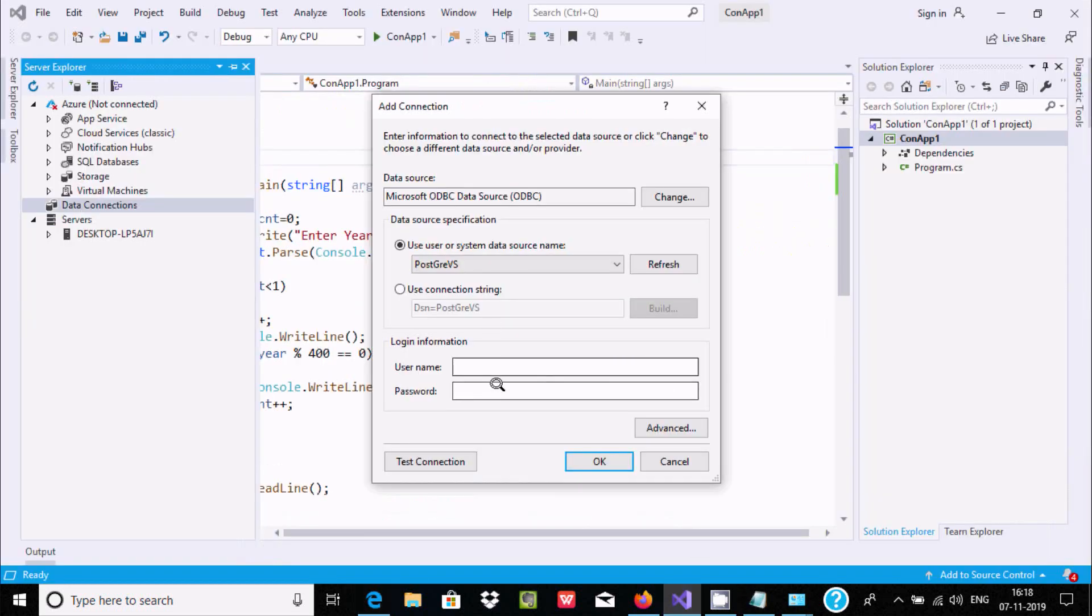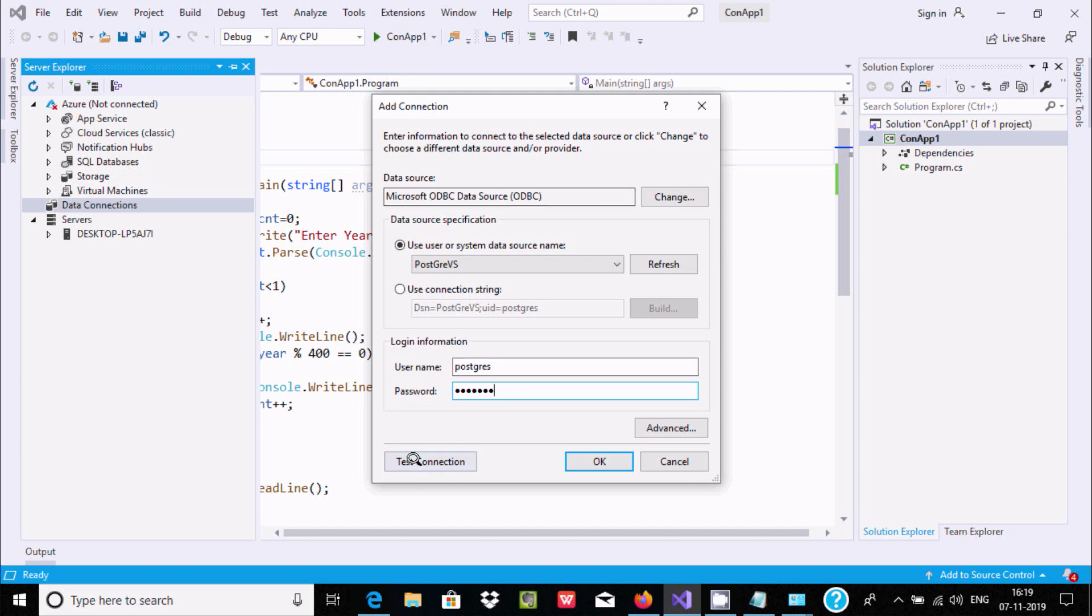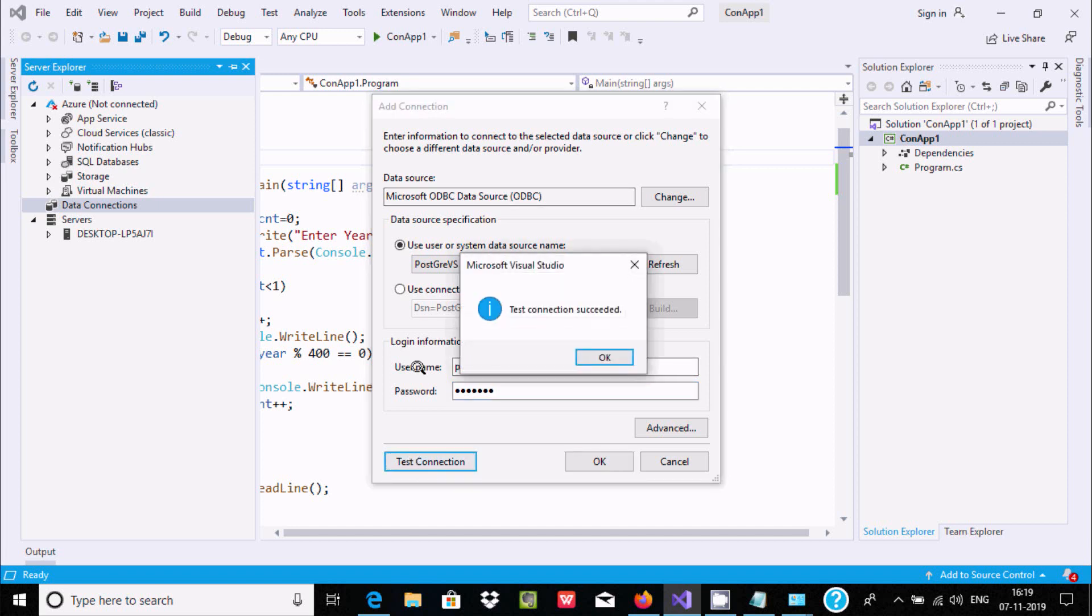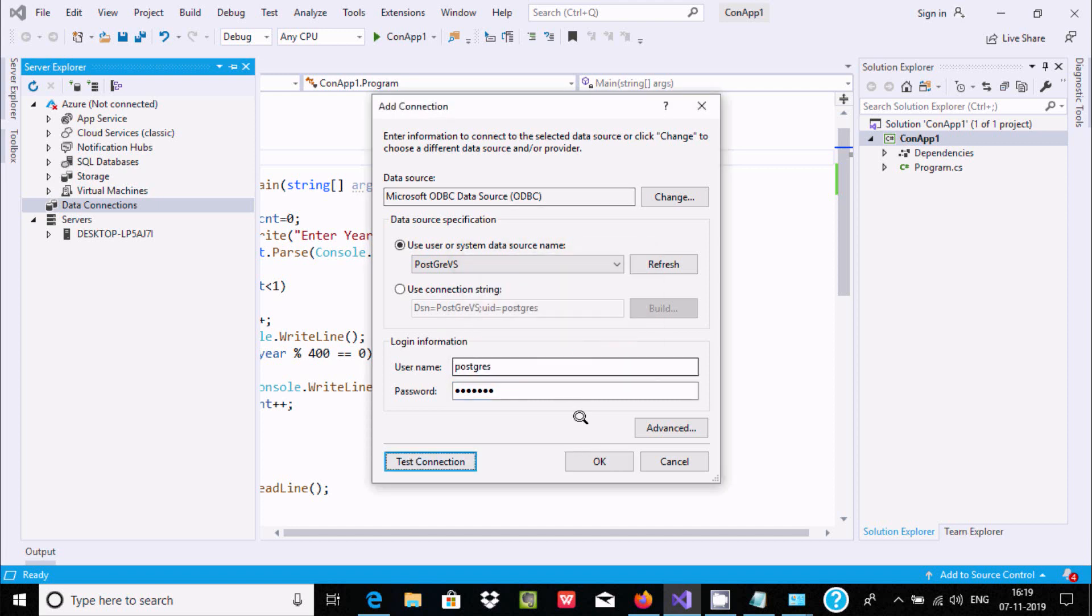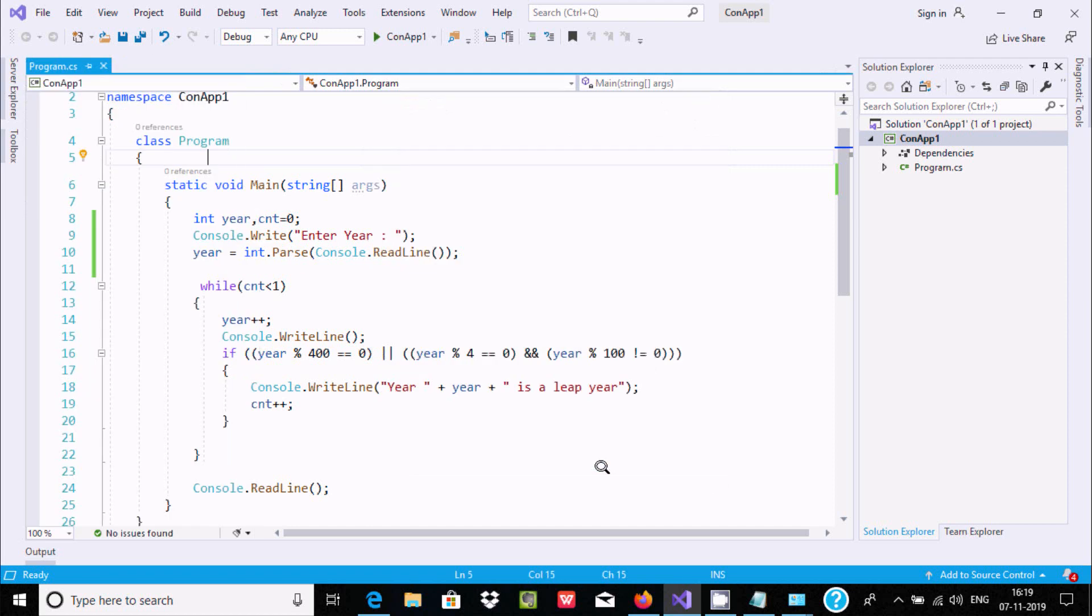So let's go to Visual Studio. Give the username, PostgreSQL, and here give the password. Then click on Test Connection. Successful. Now click OK.